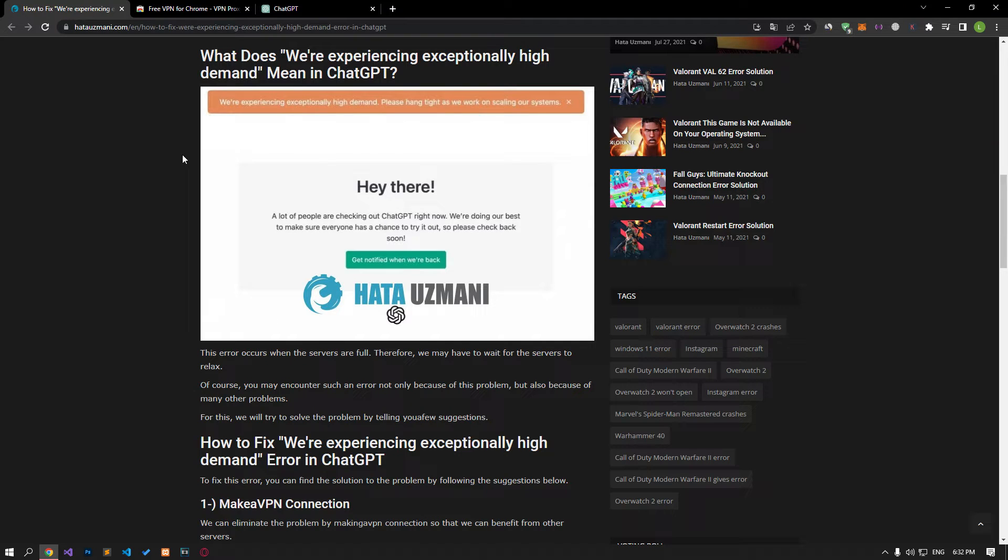Hello everyone, welcome to the Bug Expert channel. In this video, we will talk about solutions for the 'We're experiencing exceptionally high demand' error on ChatGPT.